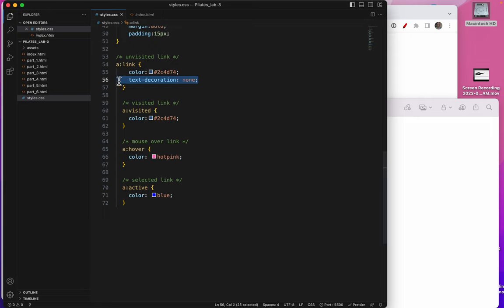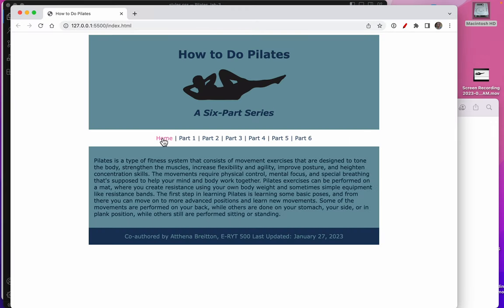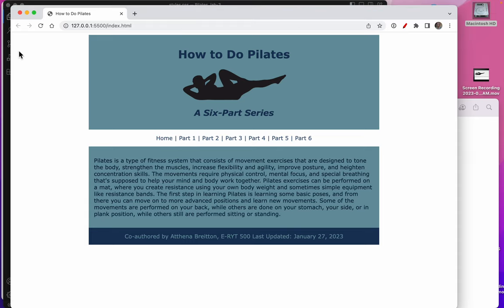I would also like the underline to be off of the visited link. Save. Let's look at it here. Now my active link and my visited link are the colors that I've just named.